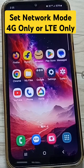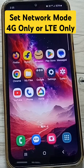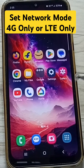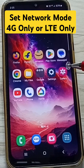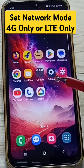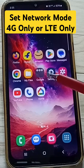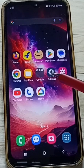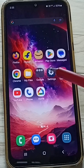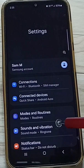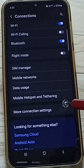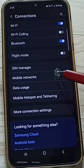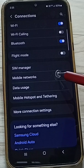This video shows how to set network mode to 4G only. Go to Settings, tap on the Settings app icon, go to Connections, and tap on Mobile Networks.